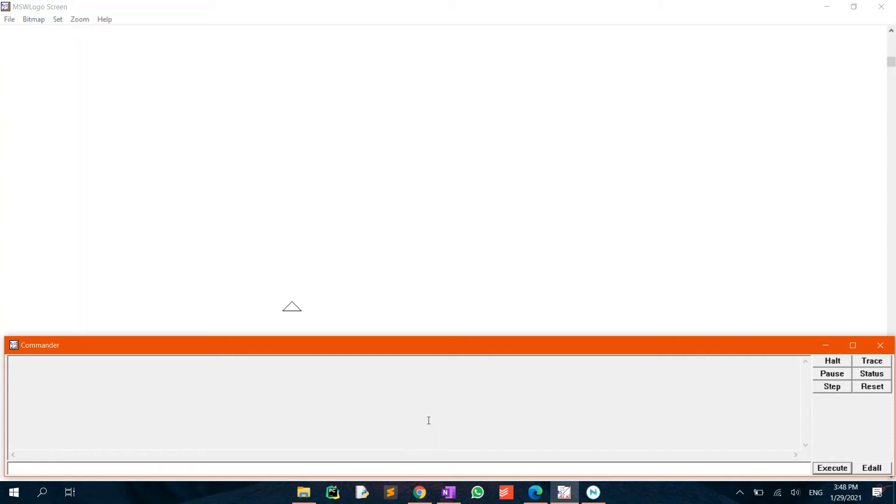In this tutorial, I'll teach you how to draw an arrow in MSW logo.